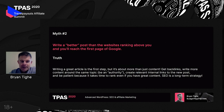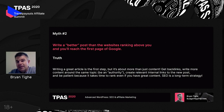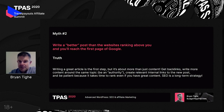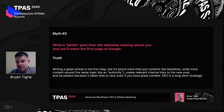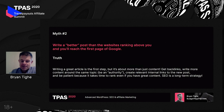You need to have internal links to the new post, and you also need a lot of patience. When you write a post, sometimes it could take months or even a year for it to get on the first page of Google. A lot of people write a post and three days later don't understand why it's not on the first page — but unfortunately, it just takes a long time.